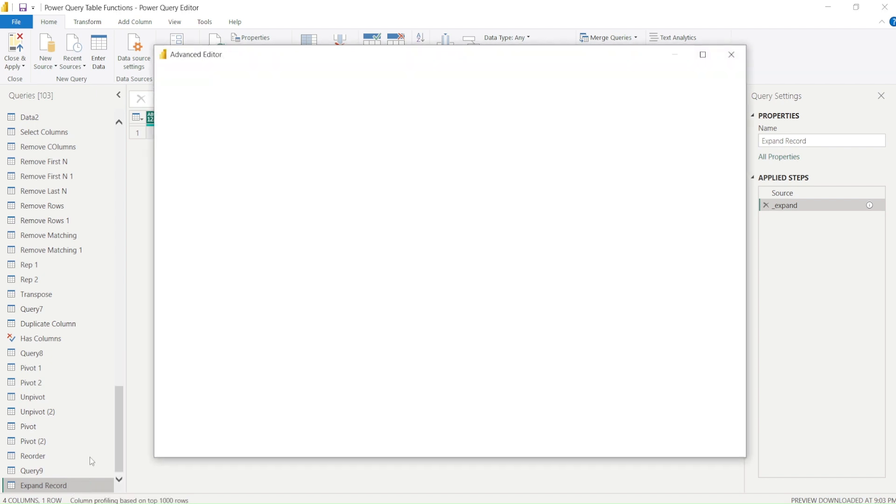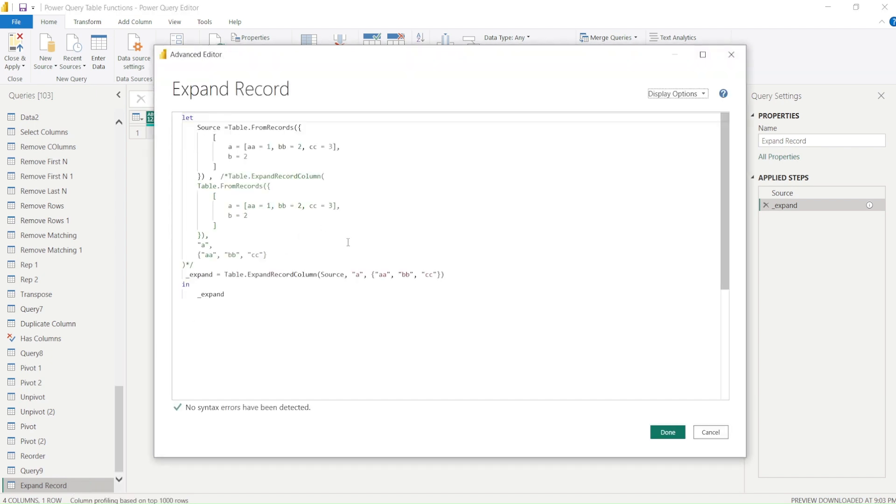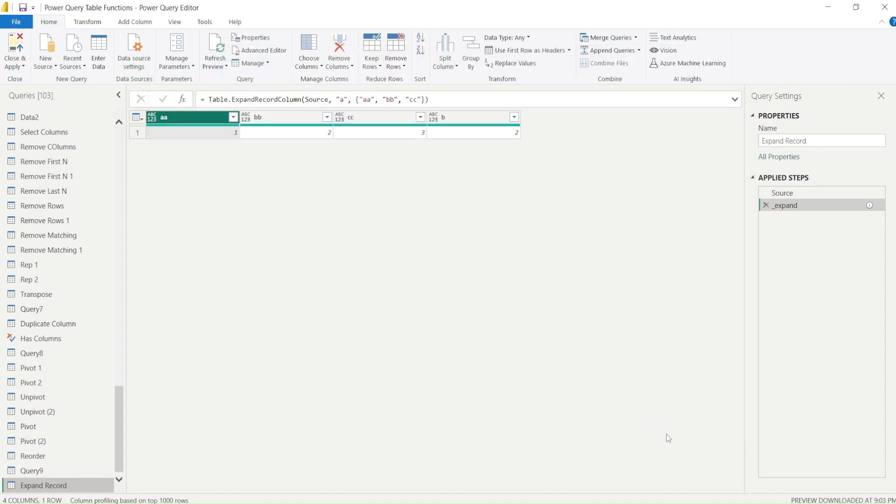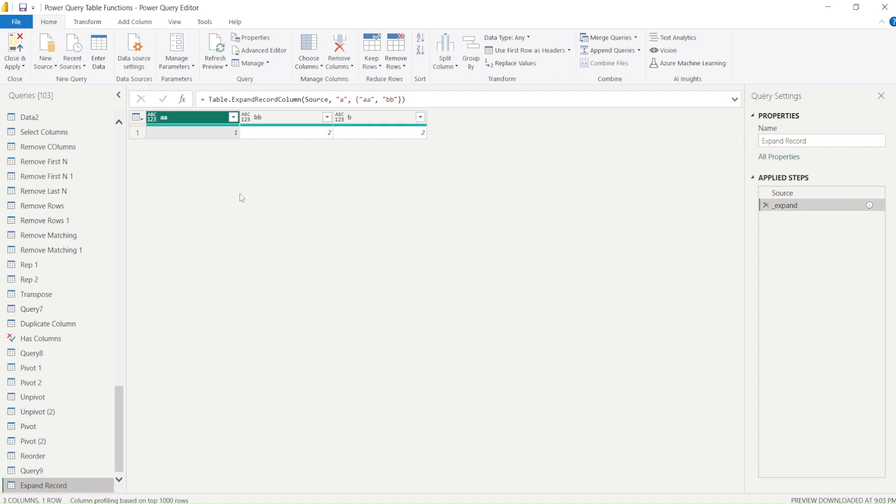Can I expand without including all columns? Let's see what happens if I don't give one of the columns. Does it give an error? See, it only gives me the columns which I actually expanded.